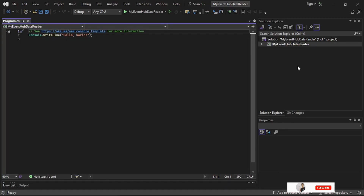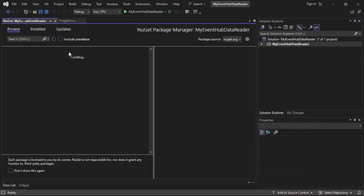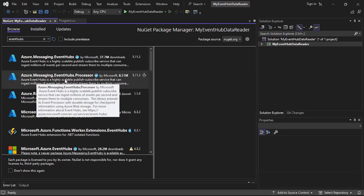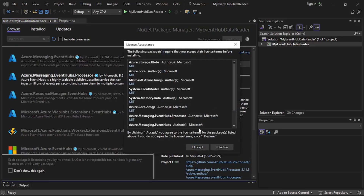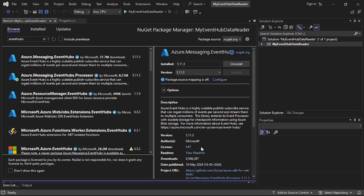Now let's first install the required NuGet package. I'll right-click and say 'Manage NuGet Packages', browse, and here I'll search for Event Hubs and install the second package: Azure.Messaging.EventHubs.Processor. So install, accept, and let's go to the program.cs file again.